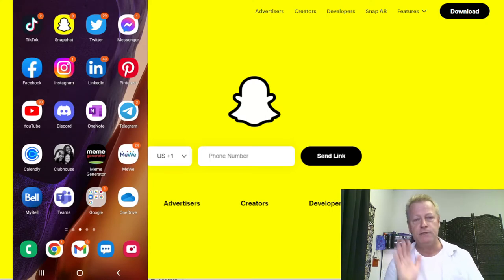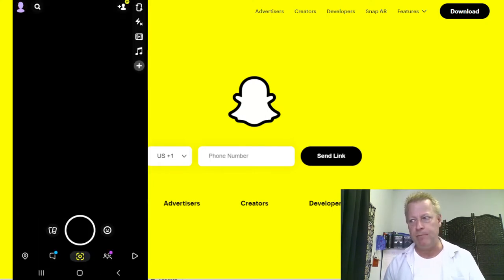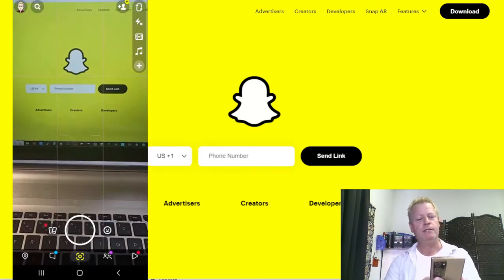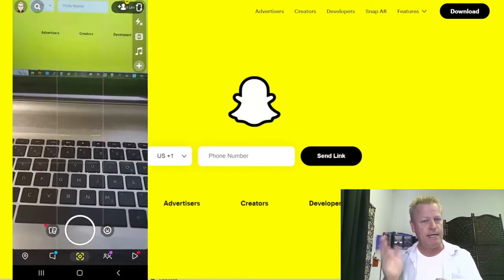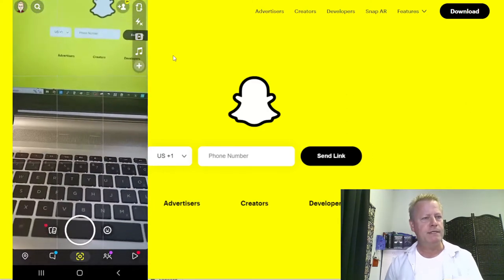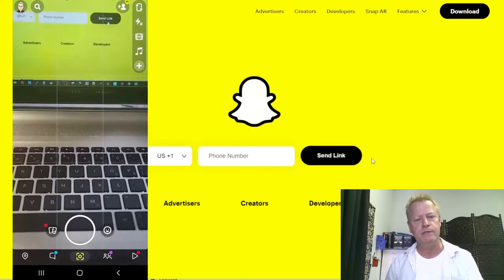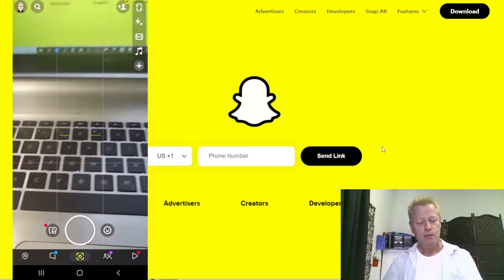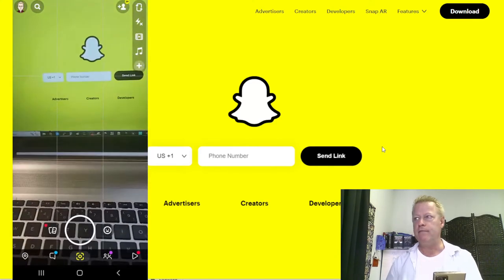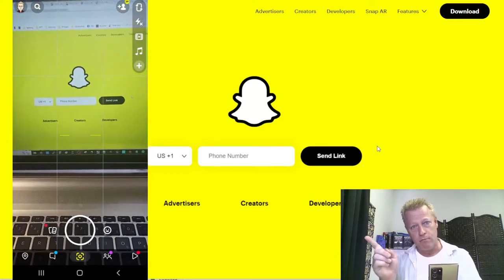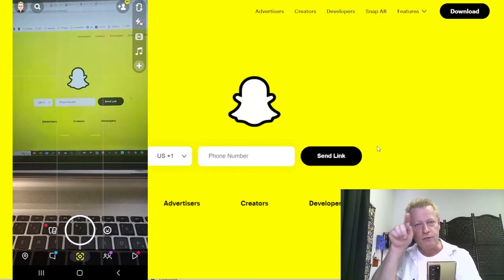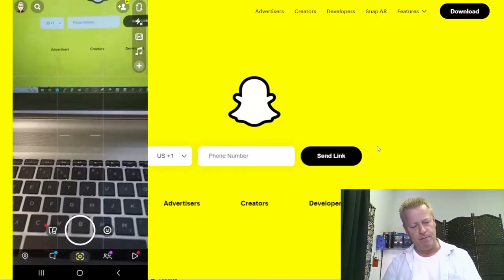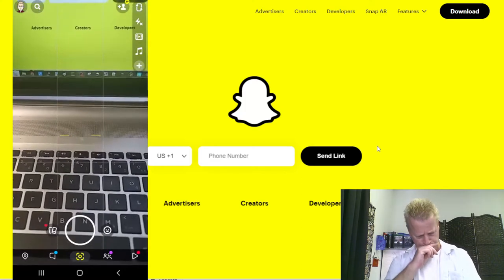When you open Snapchat, if you've never used it before, you need to install it, download it, and create an account. You can go to snapchat.com, put your phone number, and it'll send you a link, or you can just search for it in your app store. At the top right of the screen there's a little circle that lets you flip the camera around. Down at the bottom, you'll see a big circle — just like other apps — that lets you record stories.